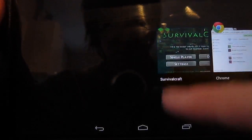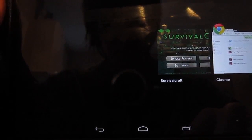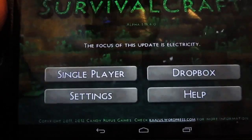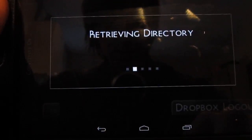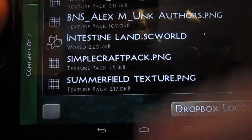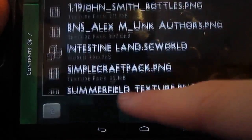Alright, so now you want to go onto Survival Craft. Load that up and go to Dropbox.